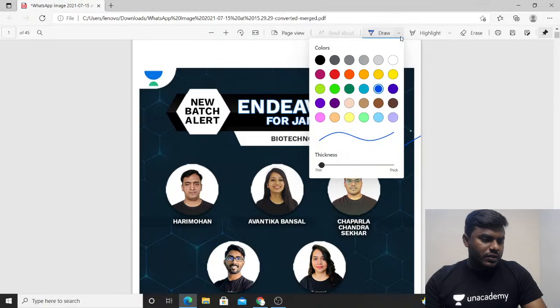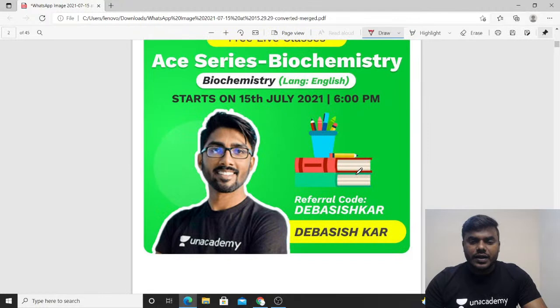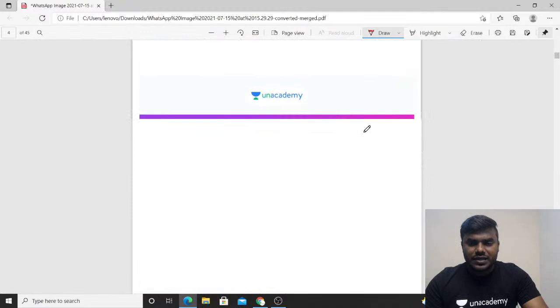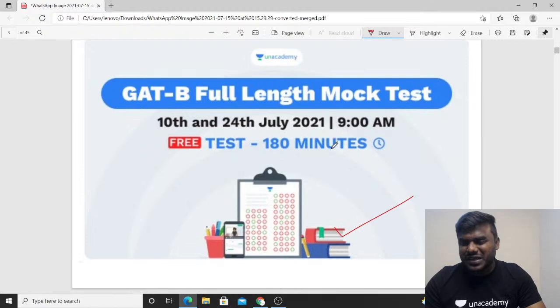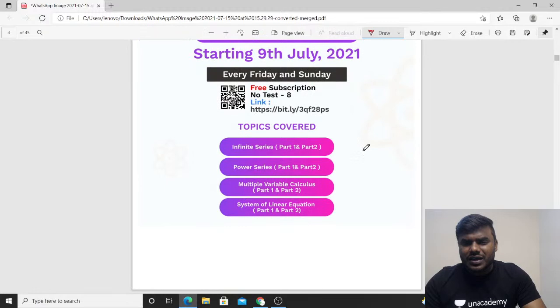This is the details about the new course. The biochemistry series is going to be started in the free classes — whoever is interested can easily attend. This is also information about the GATBY full-length test on 10th and 24th of July. Please kindly utilize this particular test, which is absolutely free.